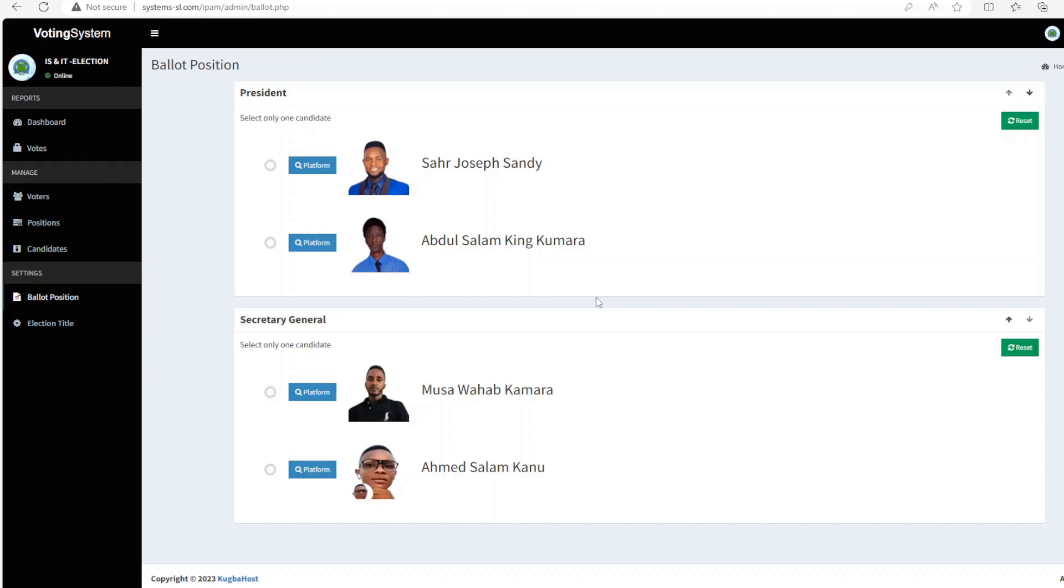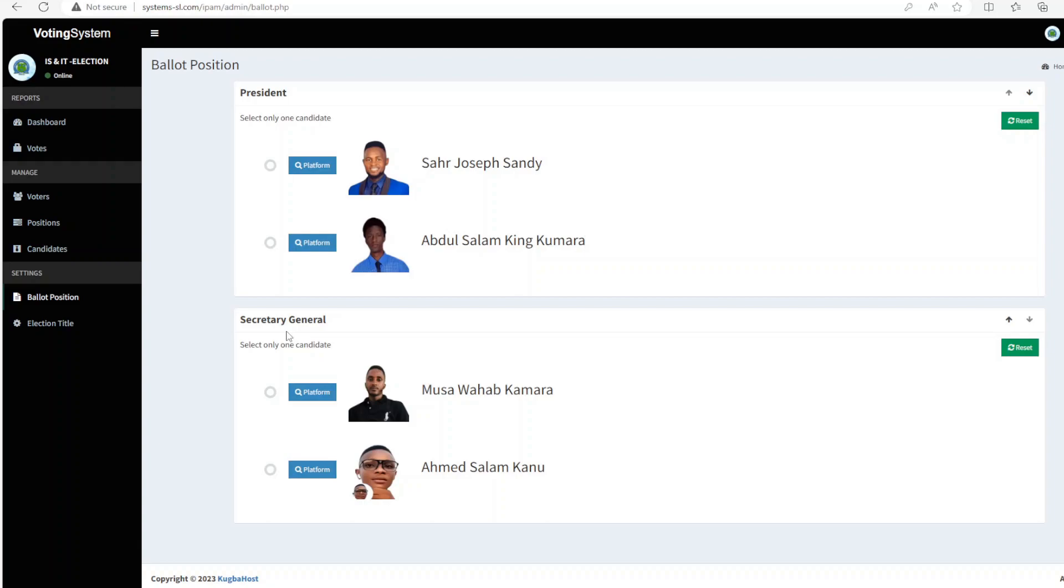So with that being said, as you can see, we have two positions, which is the president and that of the secretary general. And for the president, we have two candidates and also the secretary general have two candidates. For the secretary general, we have Musa Wahab Kamara and Ahmed Salam Kanu. So these are the candidates, these are your aspirants for this year's election.